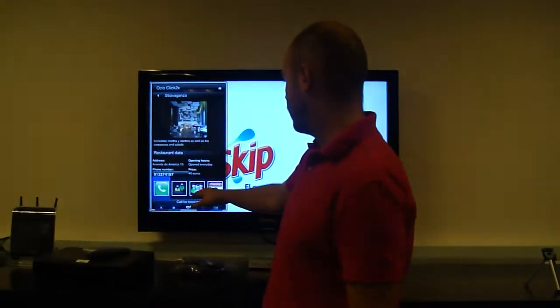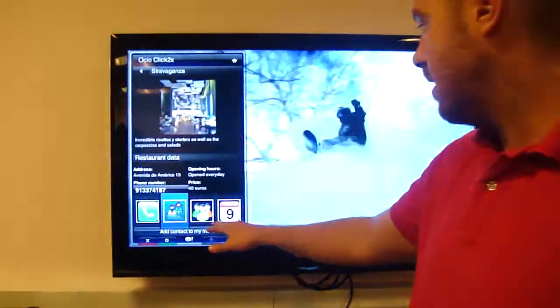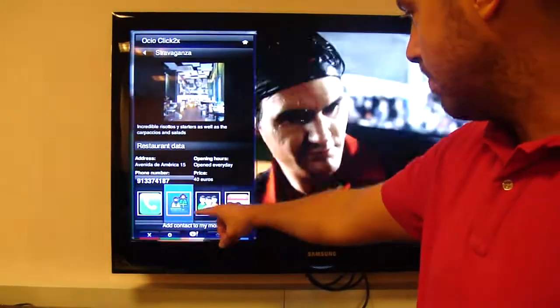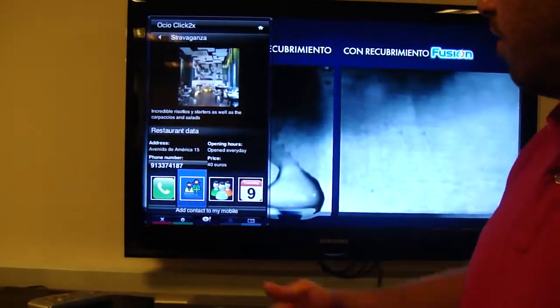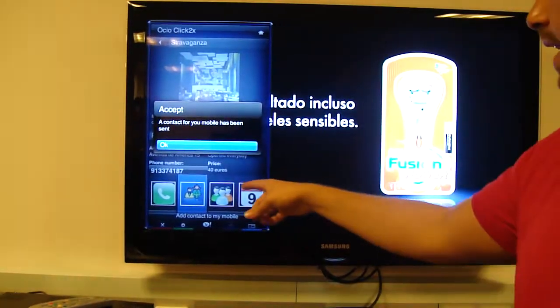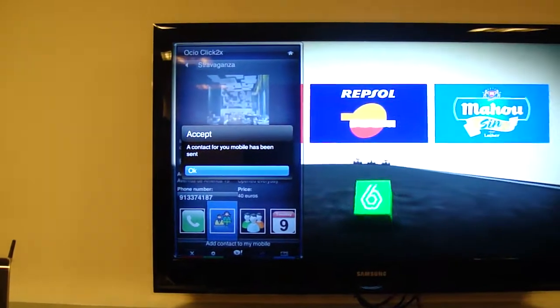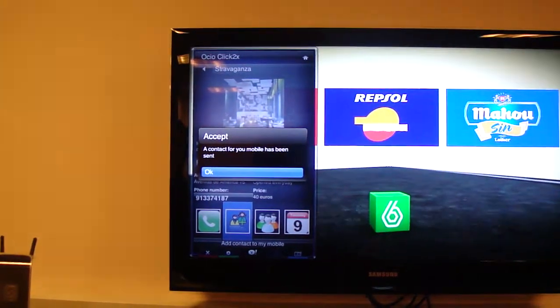Now Pablo is receiving a call from the restaurant. Hello, I want to make a reservation for dinner tonight. He's receiving the call in the restaurant and they agree on a date. Once the booking has been made, he can share the booking with others. But this button makes Pablo receive a contact of the restaurant in his mobile phone. Once he clicks, he will receive a multimedia message with the details of the restaurant in his mobile phone.